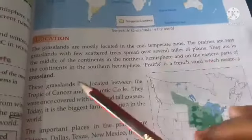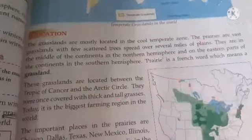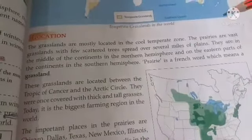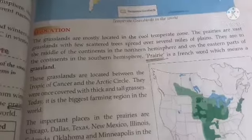The prairies are in the middle in the Northern Hemisphere and on the eastern part in the Southern Hemisphere. Prairies is a French word which means grassland.